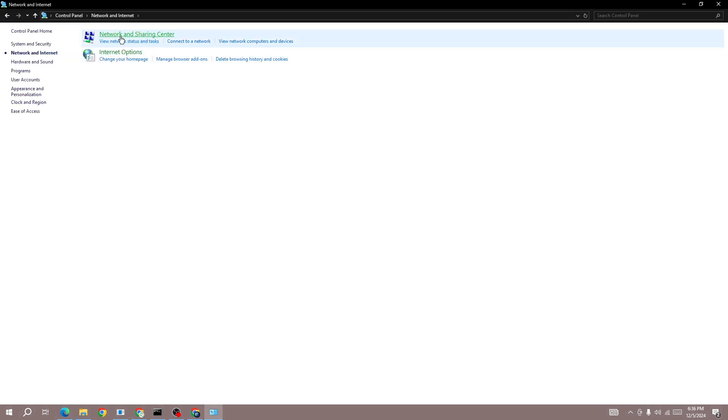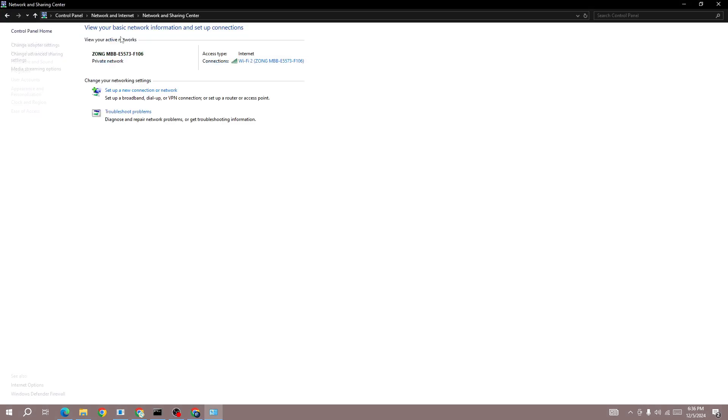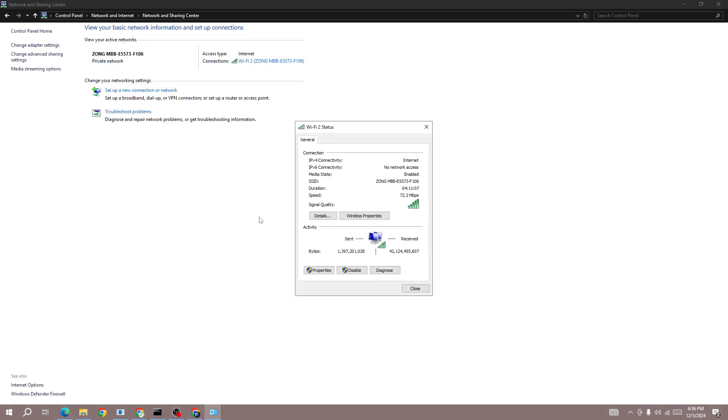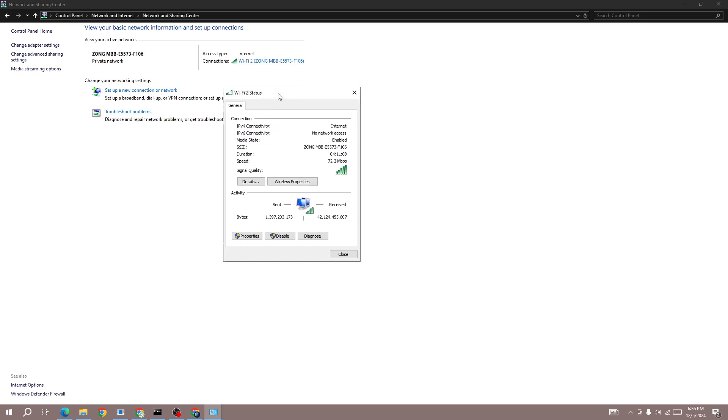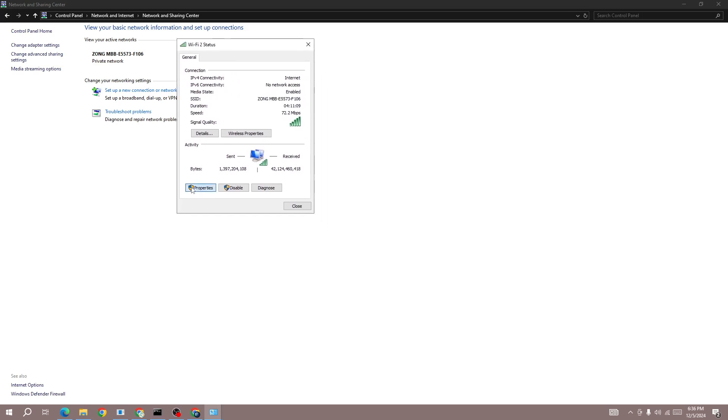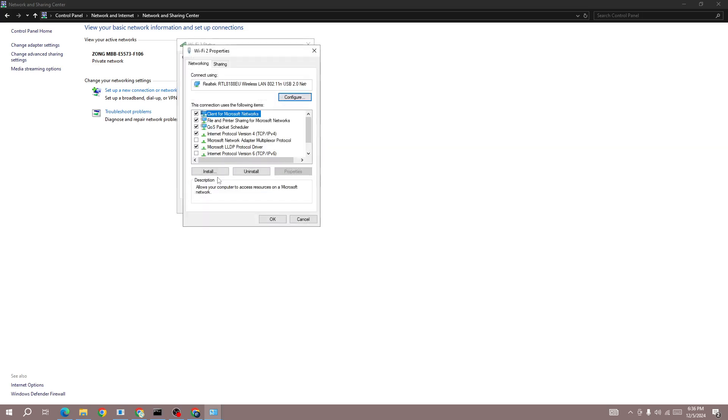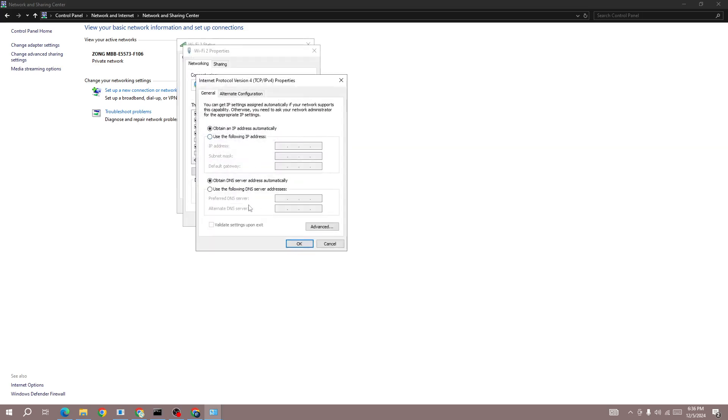Open your Wi-Fi properties and status, go to Properties, and open IPv4. In IPv4, change your DNS server to Google's DNS: 8.8.8.8, and the alternative DNS server to 8.8.4.4.